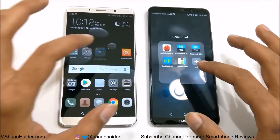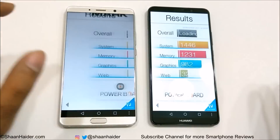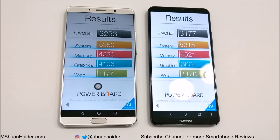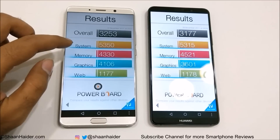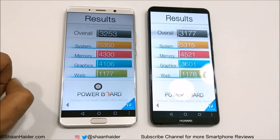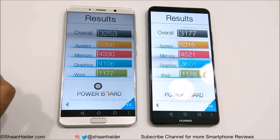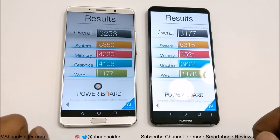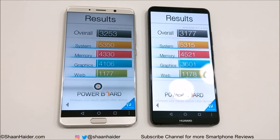Now let's look at Basemark OS 2. Huawei Mate 10 scored 3,253 and Mate 10 Pro scored 3,177, so the winner this time is Huawei Mate 10. Looking at individual scores: system performance of Mate 10 is slightly better; for memory, the winner is Mate 10 Pro; for graphics, the winner is Huawei Mate 10; and for web browsing, the scores are nearly identical. Overall, Huawei Mate 10 performs slightly better.